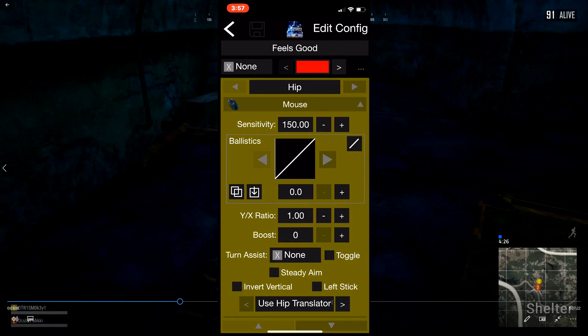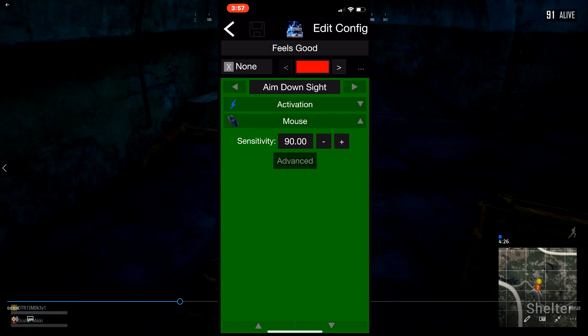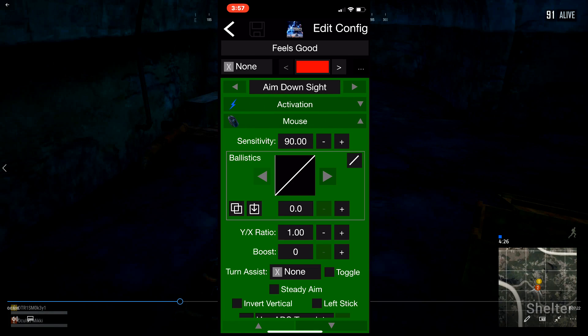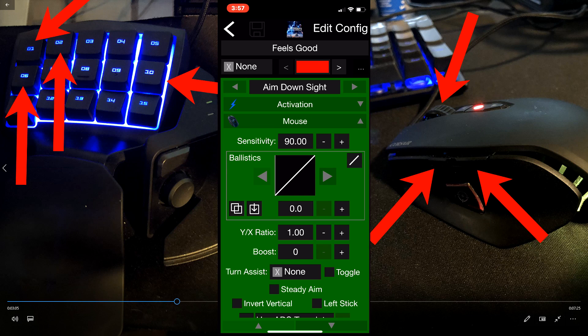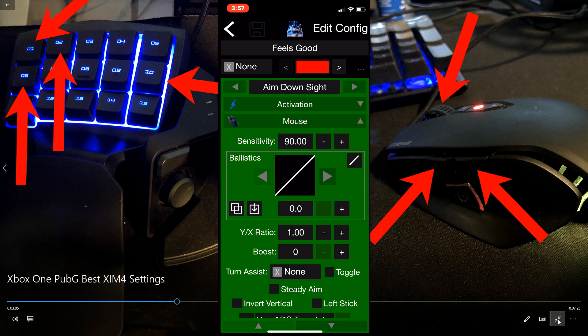ADS would be 90.00, and this is where it feels awesome. I'm able to get shots on point. Yesterday on stream I got 13 kills in one game.